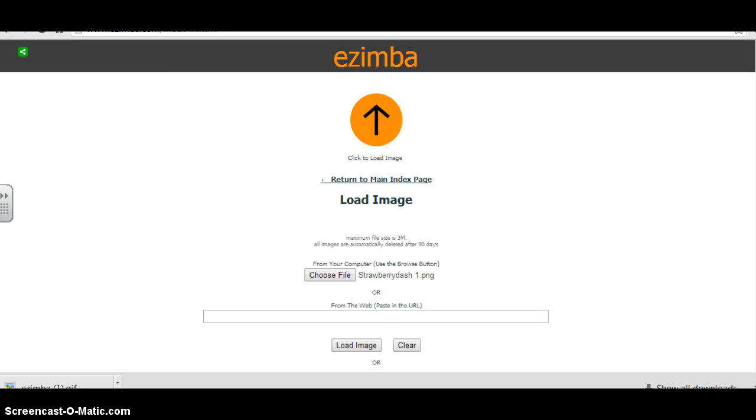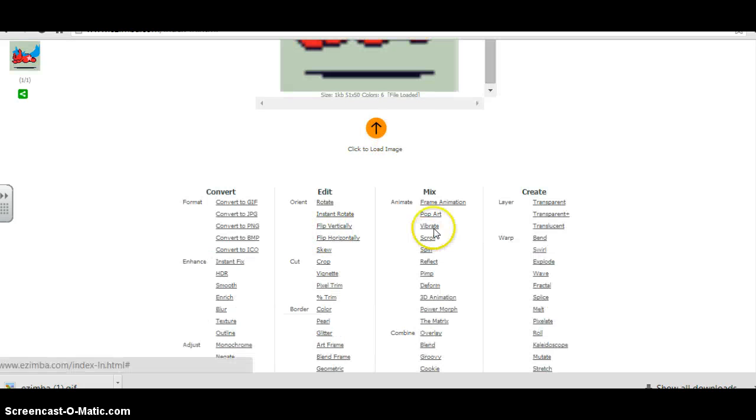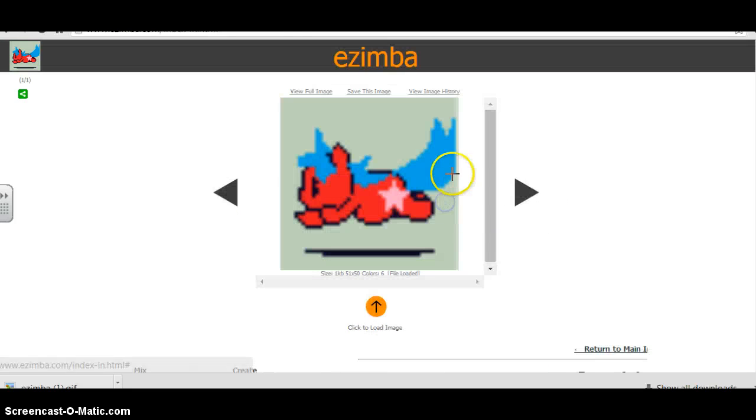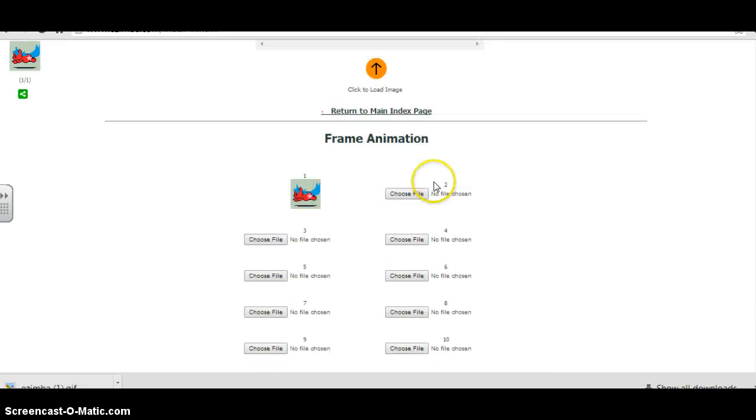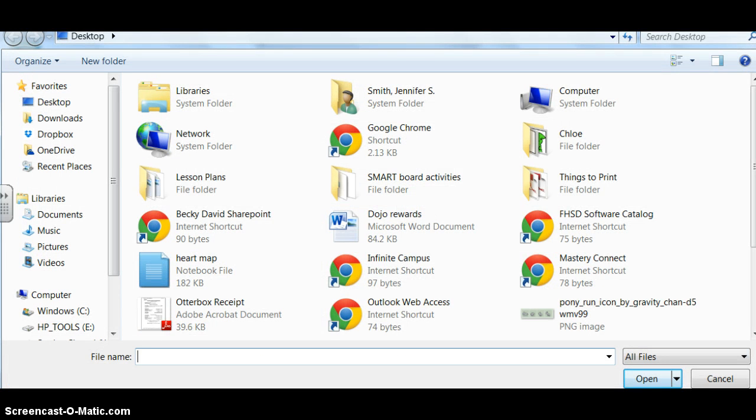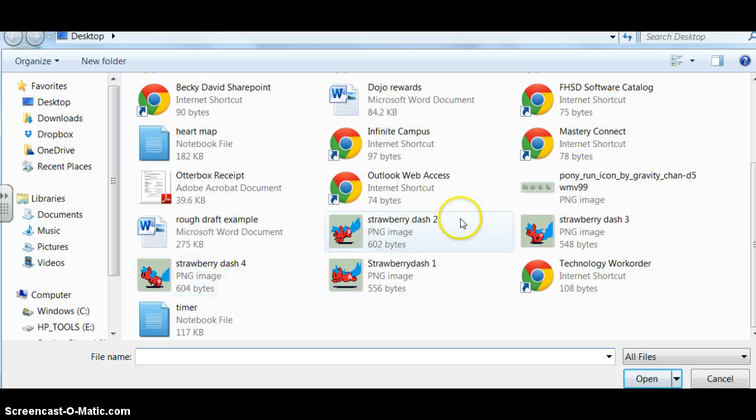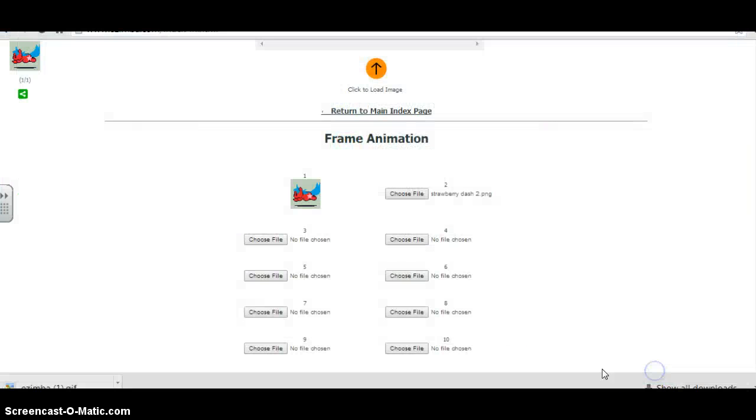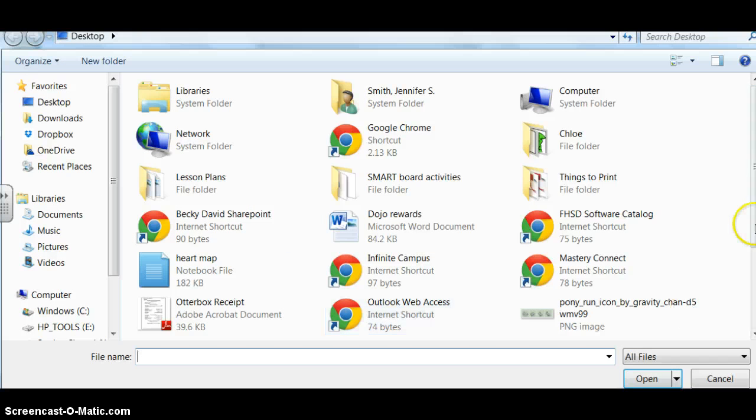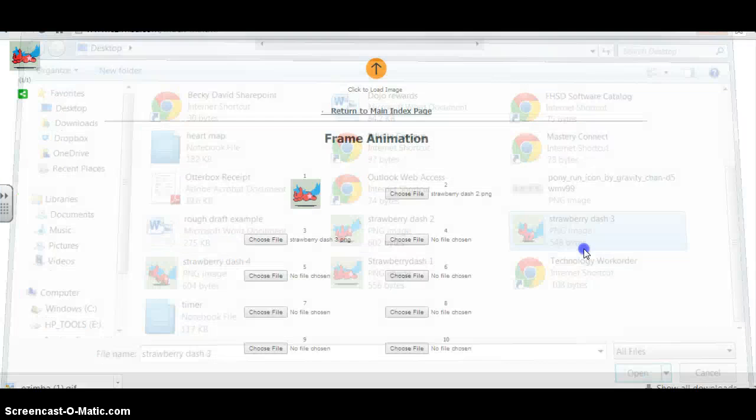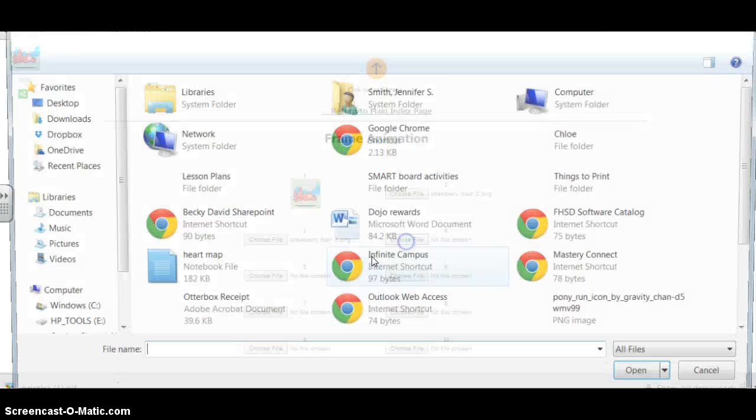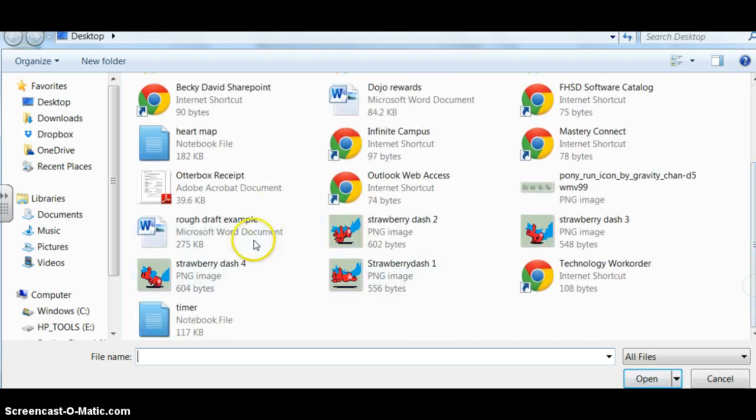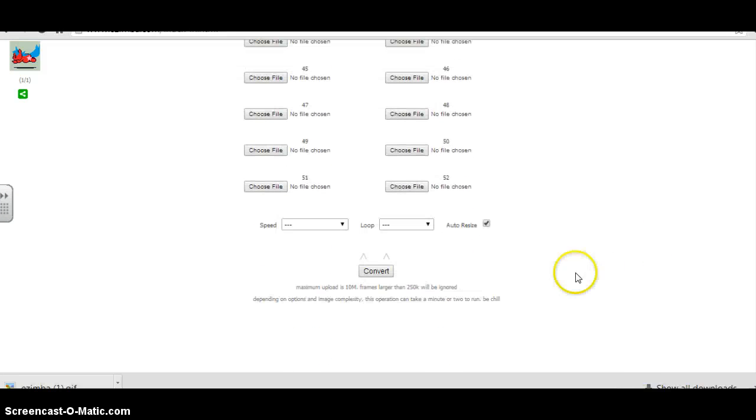Okay. So you're gonna click the first one. Click load image. Frame. Click frame animation. Click choose file. Click two. Three. Two.